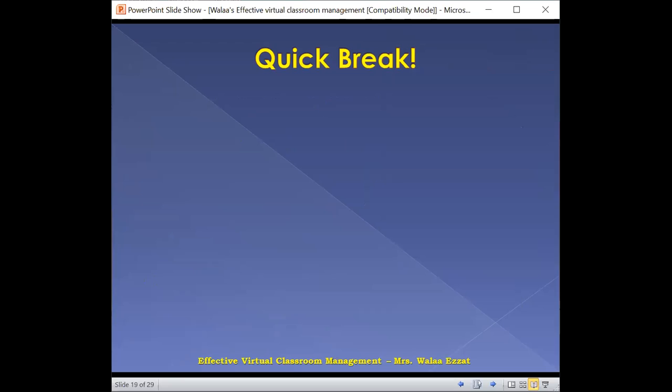Now let's have a break. I'll show you a word cloud — lots of words beside each other. Tell me the first word you saw and write it in the chat box. They're all words about classroom management. If you're ready to see the word cloud, please type 'okay' or '1' in the chat box.